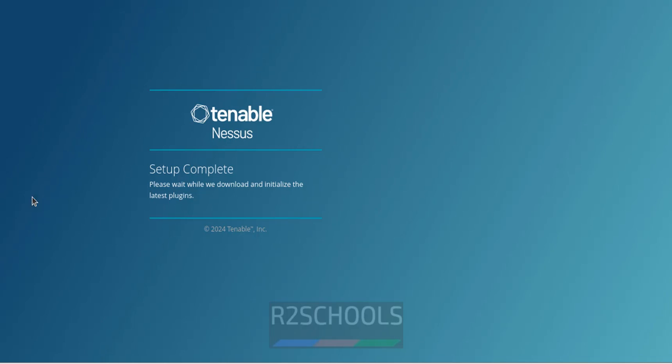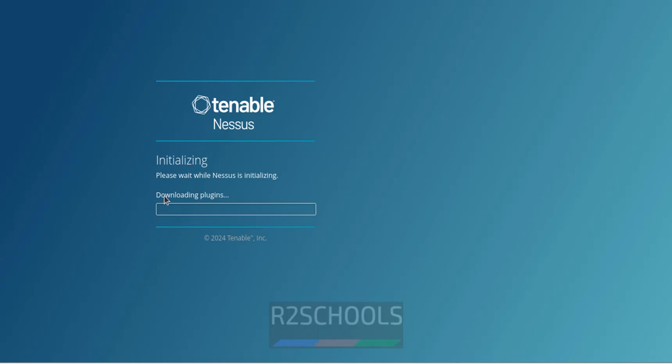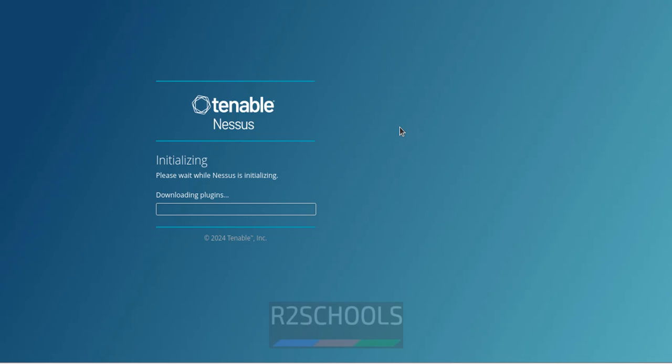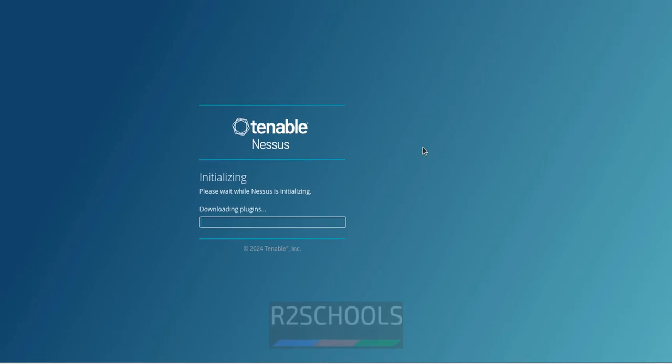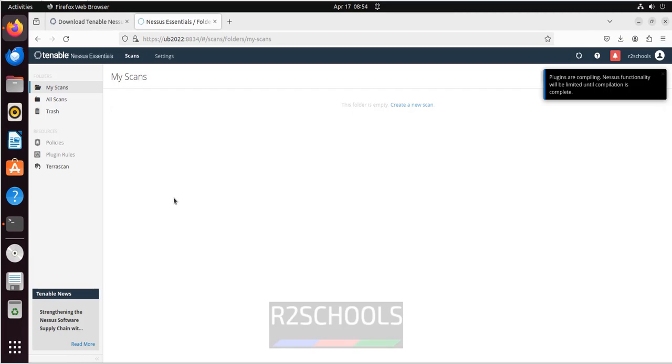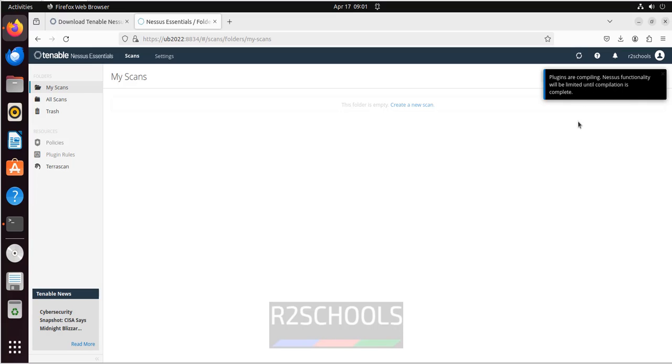And now setup complete. See it is downloading the Nessus plugins. Takes 5 to 10 minutes. Be patient. See, plugins download completed. But still plugins are compiling. Nessus functionality will be limited until compilation is complete.